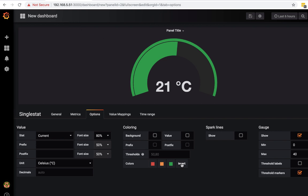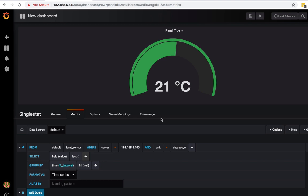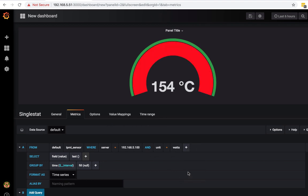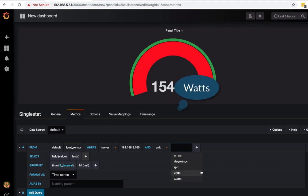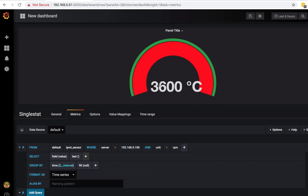And you can follow this information to get the other values that I was showing you, like the power. Of course, you would have to change this to be watts under the options. Or you can change it to RPMs. This is 3600 RPMs.